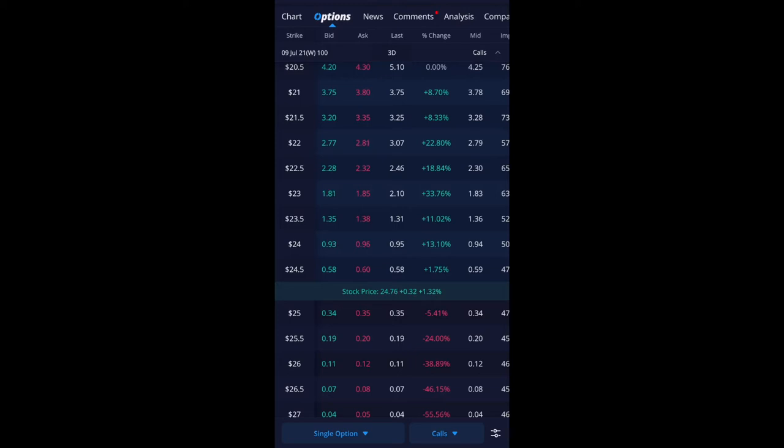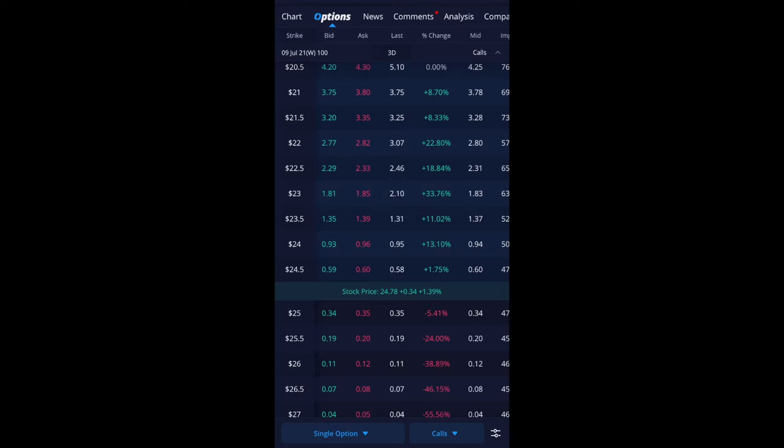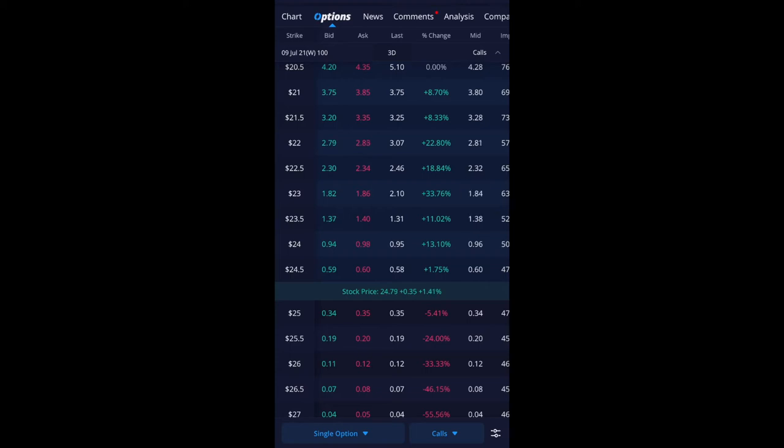So first let me go over the bid and ask. So the bid price is what the buyer is willing to pay. The ask price is what the seller is willing to sell it at. And the last price is currently that the trade, it was $0.95. So basically in an option there's 100 shares. So you have to multiply that by 100. So technically it's $95 just to get in. And the mid price for this is $0.96 or another way to say it's $96.